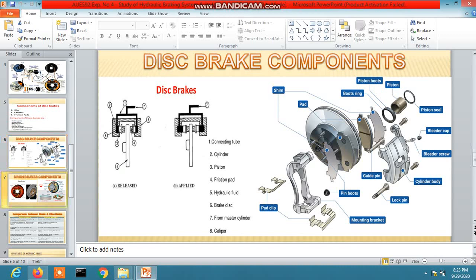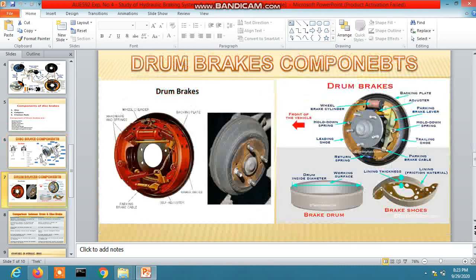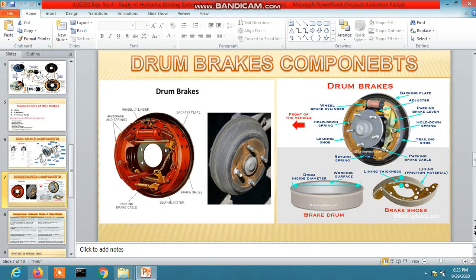Now going to the drum brake components. Here is the drum brake drum, and inside the brake drum some components are there. This one is the shoe. There are two shoes - one is the leading and another is the trailing shoe. The shoe is held by a holding pin with a spring. All the components are attached to the backing plate.